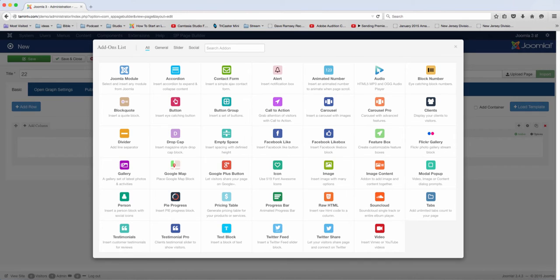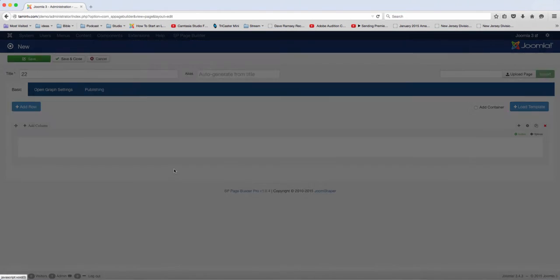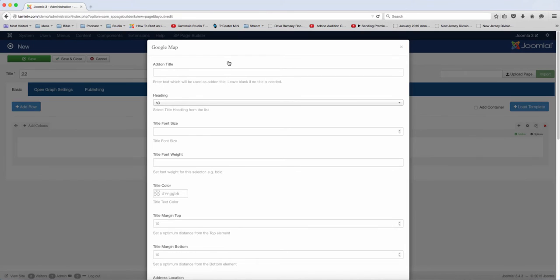In this lesson, we are going to add the Google Maps. Google Maps are great if you want someone to be able to find your location.